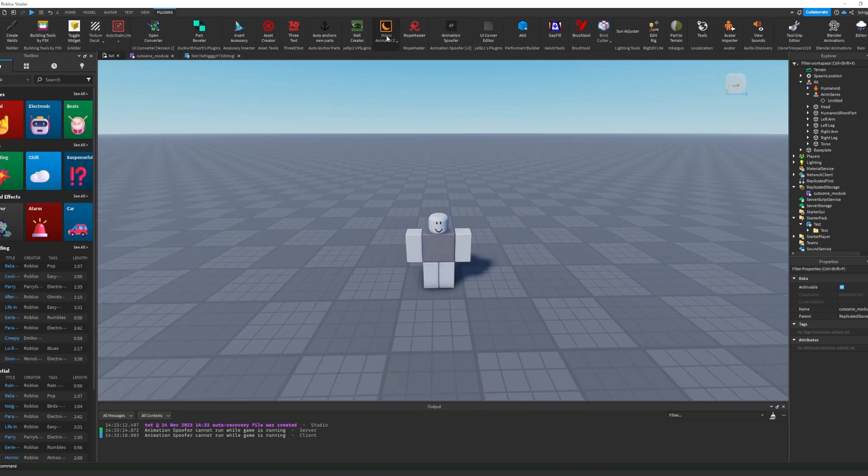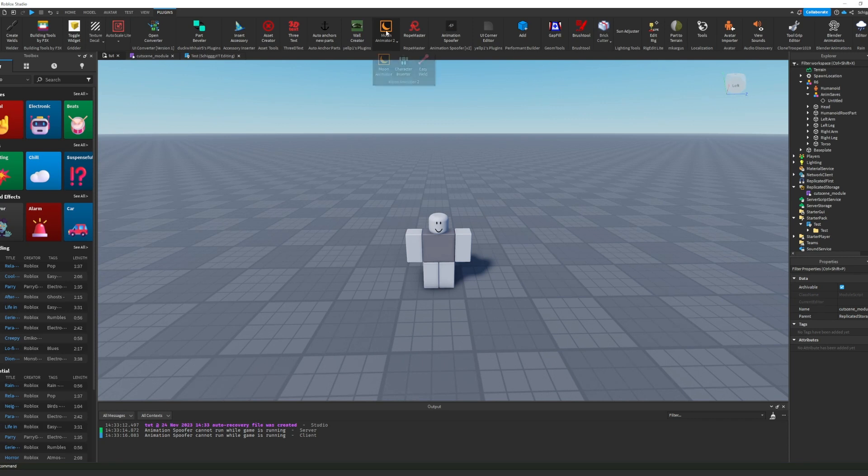The first thing you need is Moon Animator 2. If you don't have it, just get a cracked version. I will leave a link in my Discord server for this cracked version.